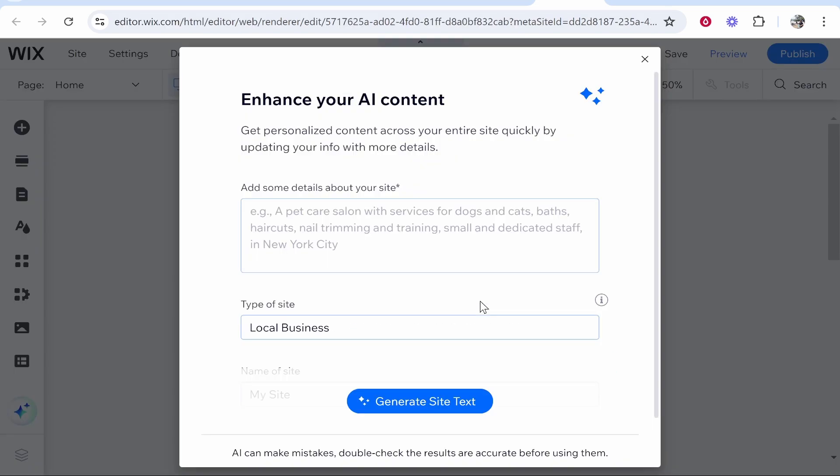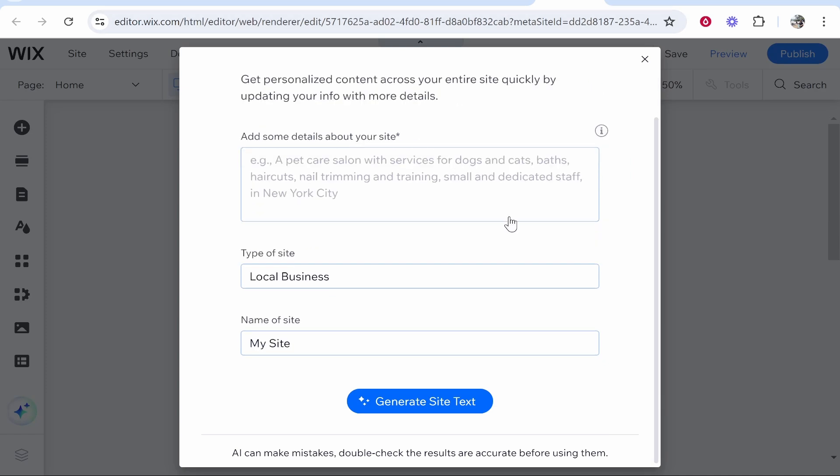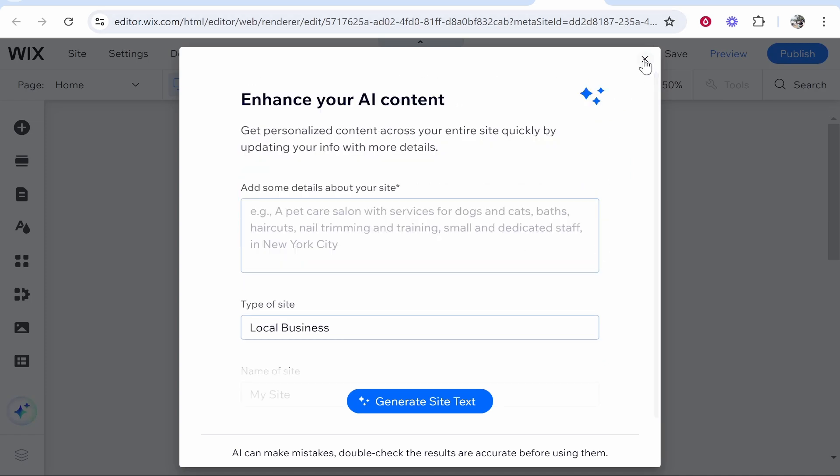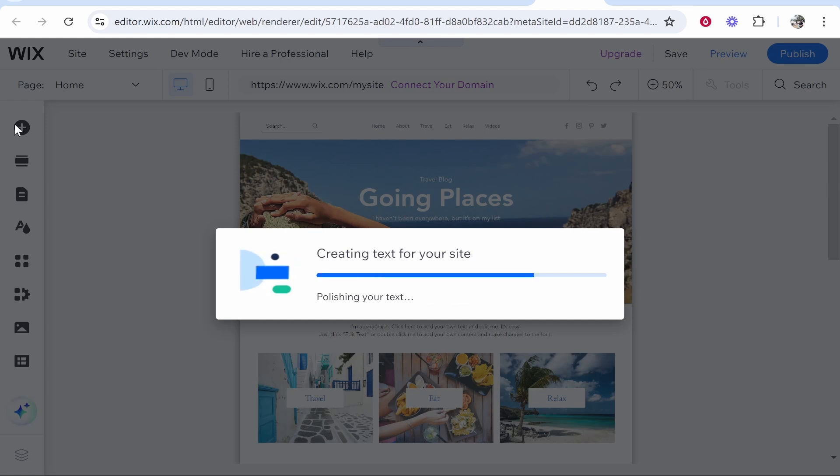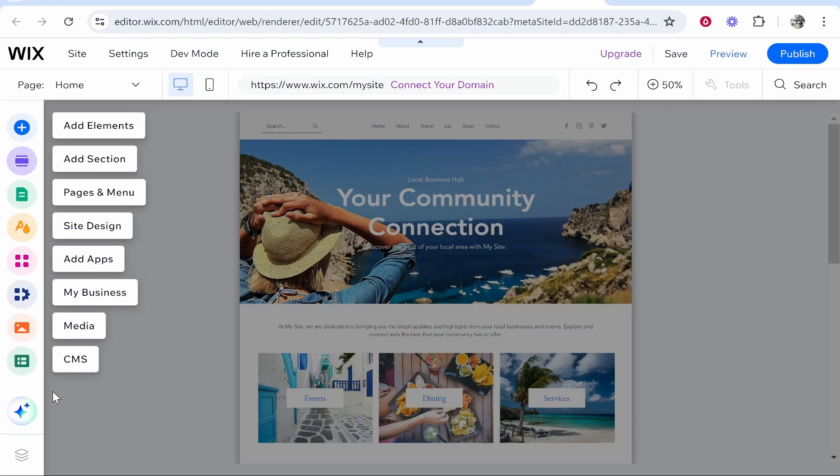Here we are inside of the Wix website builder. Again, they're really pushing their AI content. I'm going to exit out of this and show you how to do everything manually. Once it loads here, you'll be able to see the tools that you can use on the left. We'll cover those in a minute.